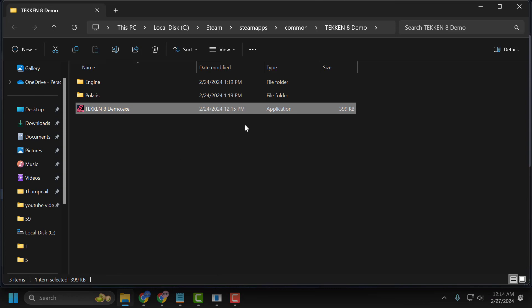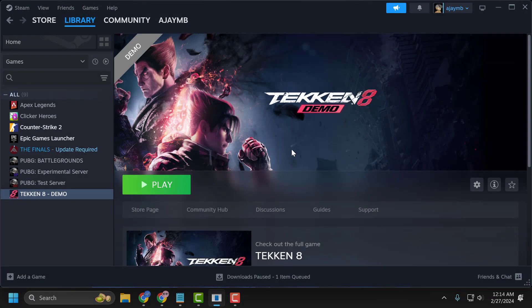Now you just need to close this and launch the Tekken 8 and check if the problem is solved or not. If not, let's move on to the second solution. The second solution is to use the launch option.